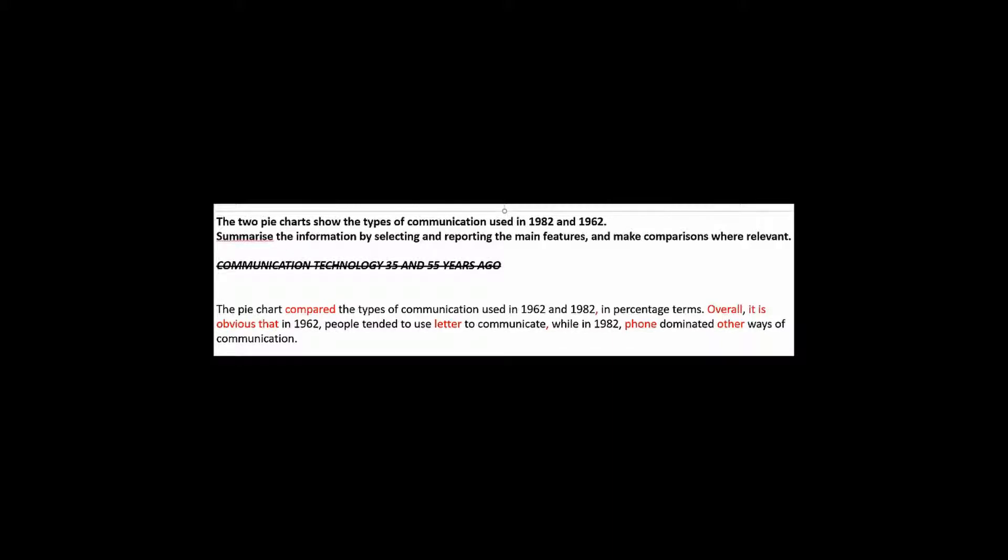The pie chart compared. Now why is this in the past tense? Because when you are writing your response you are looking at the task. When the examiner is marking your response they are looking at the task. So both these things are happening in the present. So why use the past tense? So the pie chart compares not compared.